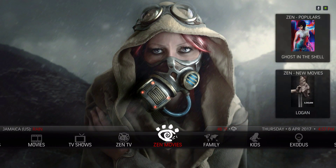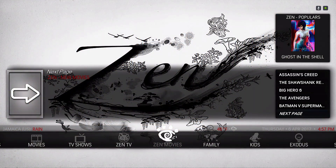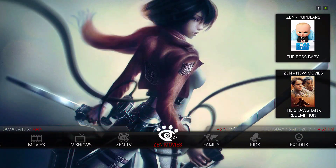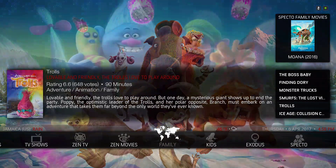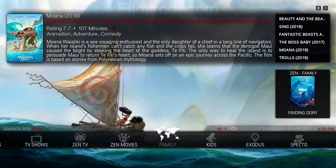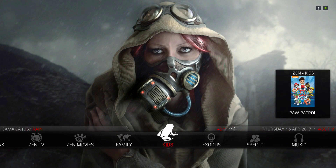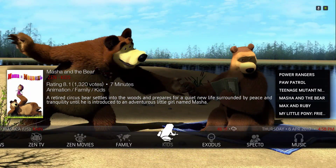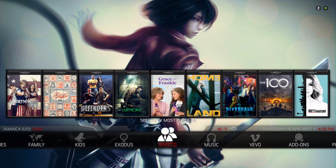Here we have our Zen Movies — on the widget we have Zen New Movies and Zen Popular. Here we have Family, with Zen Family and Spectral Family Movies. We also have a Kids section. We have our Exodus add-on on here, plus Spectro, and the widget is Spectro TV Most Popular.